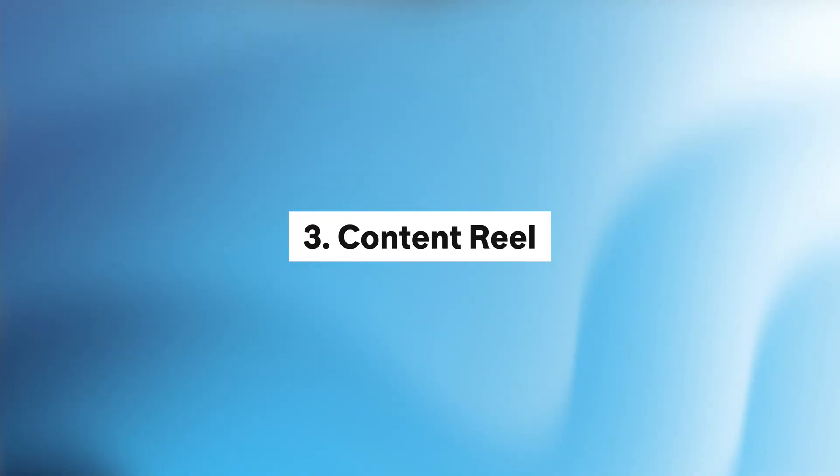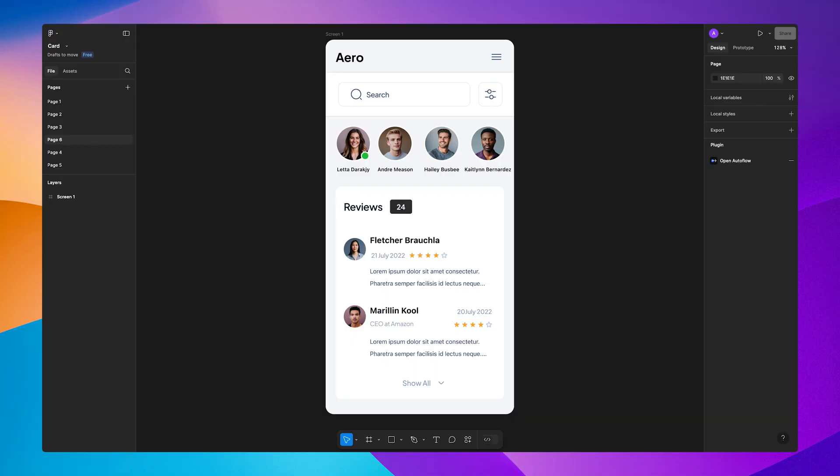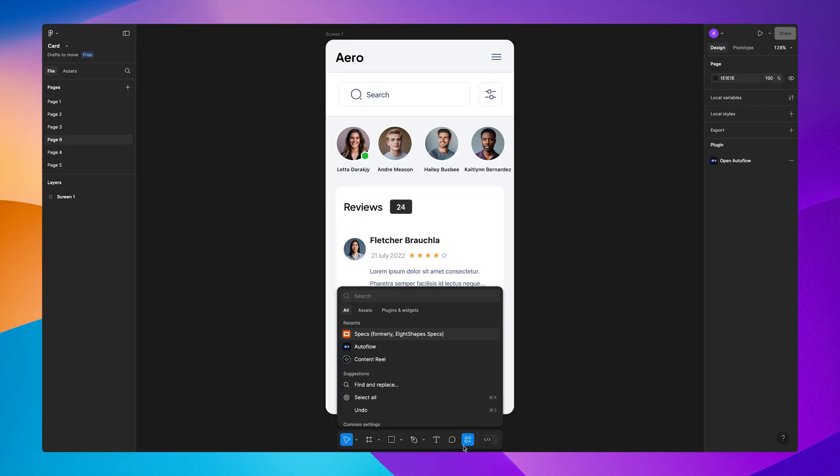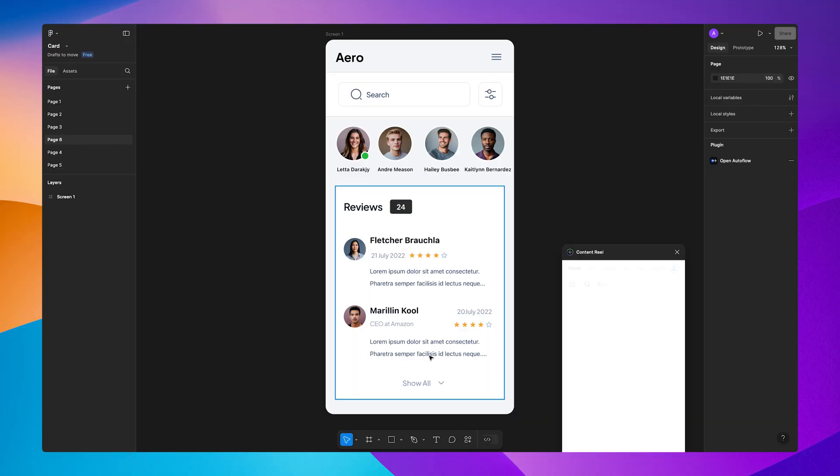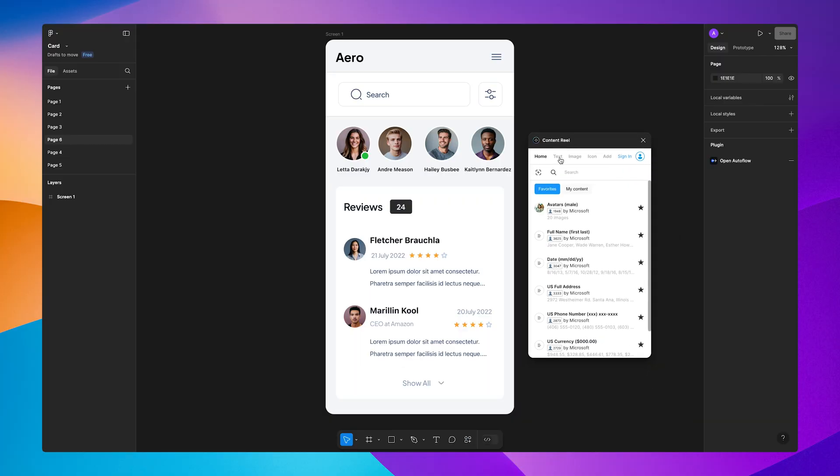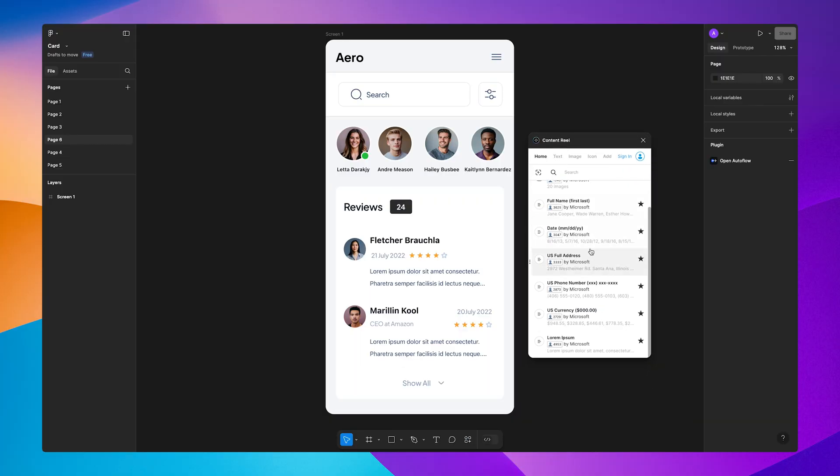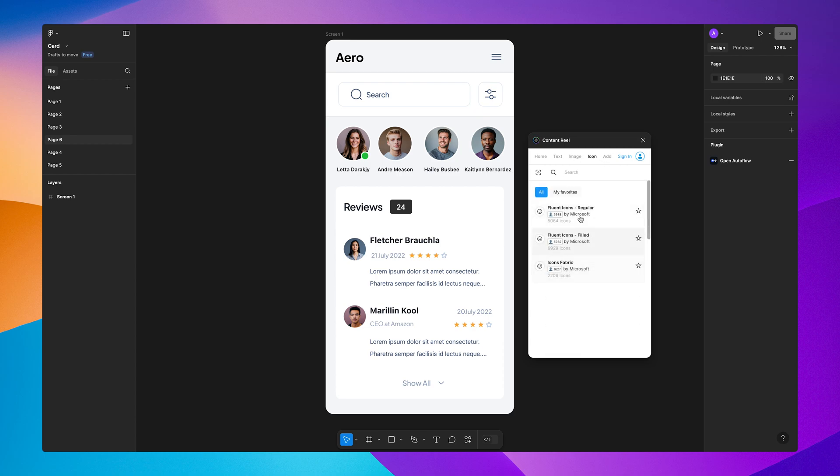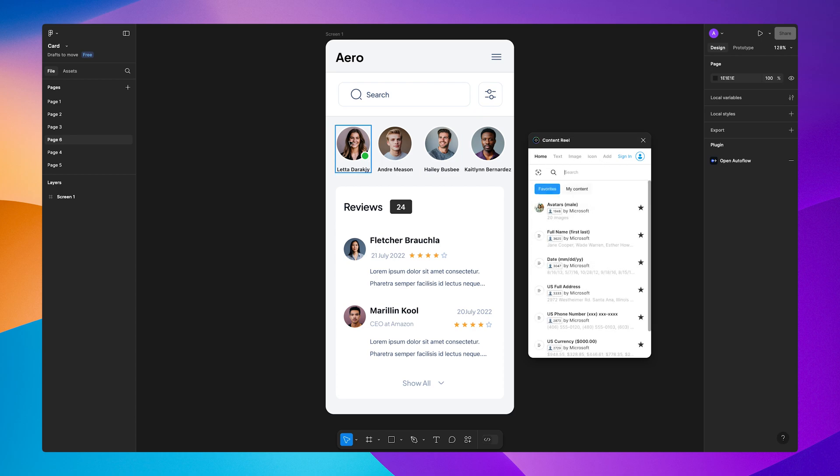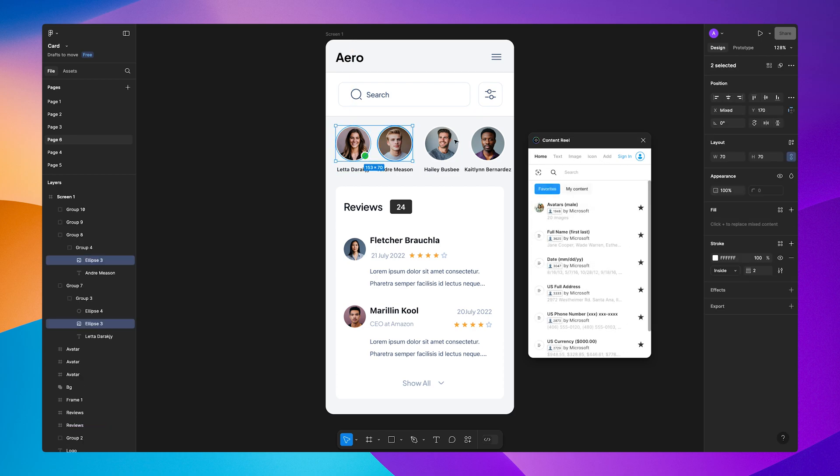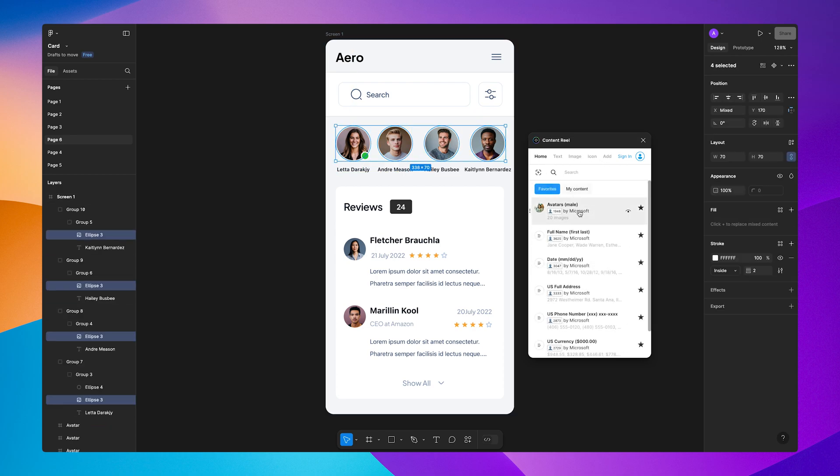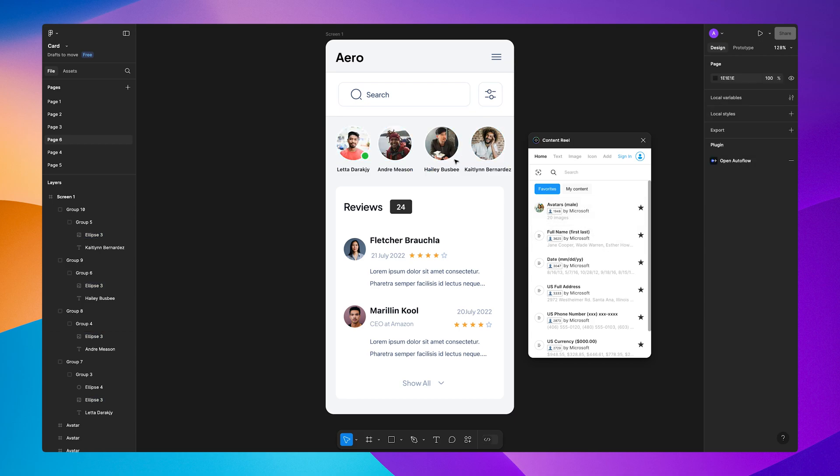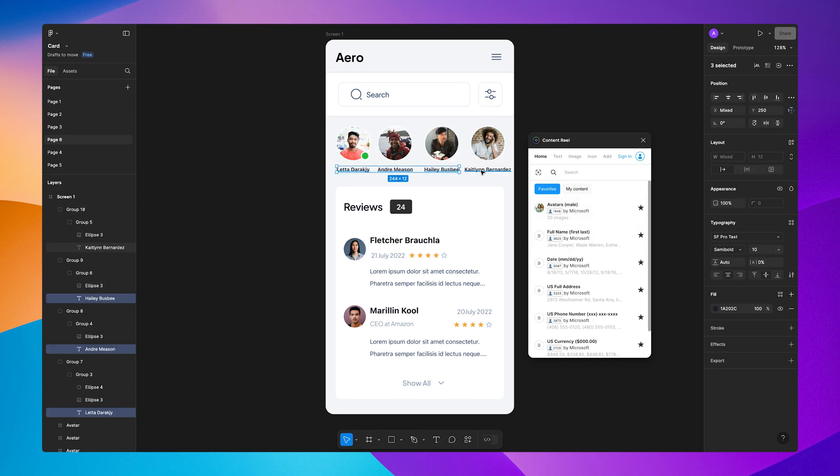Coming in at number 3 is Content Reel. You probably already know this plugin, but I think it's very important because it saves you so much time. This plugin is perfect for adding realistic placeholder content to your designs. Whether you need names, job titles, or profile pictures, Content Reel does it all.